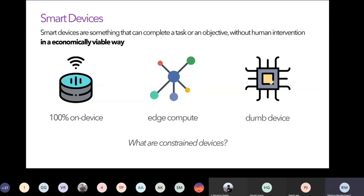The third type, and most important for our presentation, is the dumb device. A dumb device does nothing on its own — it allocates all responsibilities to some external entity, in our case the cloud. A hundred-percent on-device system takes care of all responsibilities itself; edge computing shares responsibilities between components without going outside the system; a dumb device delegates everything outside the system.